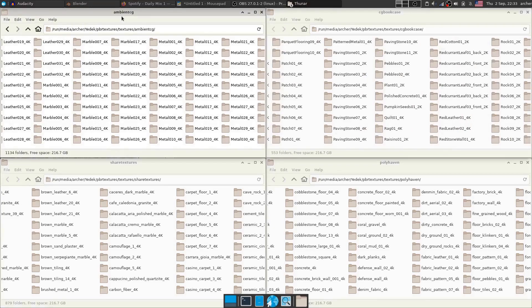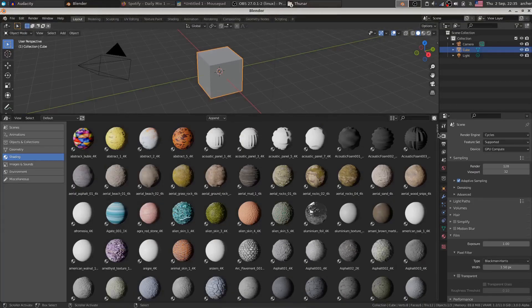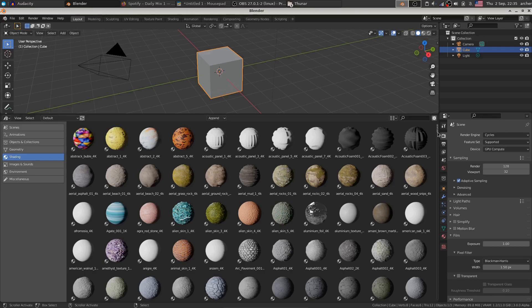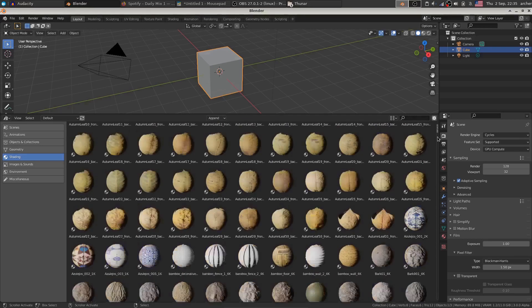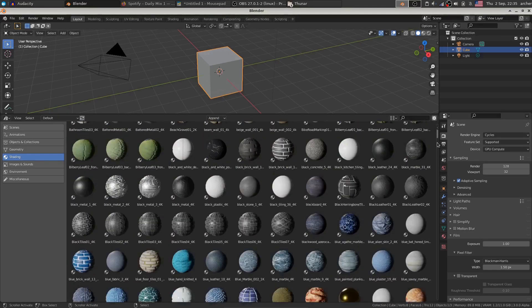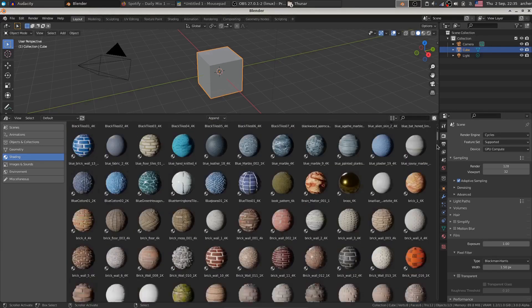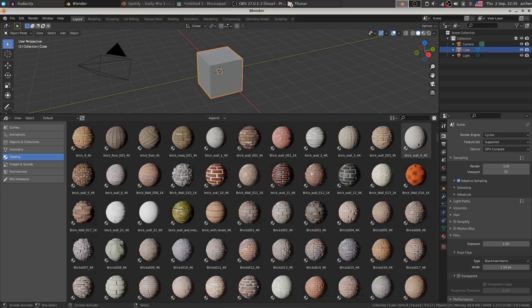So if I now go into Blender, we can take a look at all the available materials that are inside this giant library. There is over 3,000 4K PBR materials inside this library that you can just apply in one click.